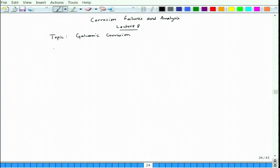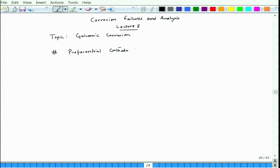The pit portion is specifically the anode, and the crevice portion is also specifically the anode while the surrounding area acts as cathode. For galvanic corrosion, we need preferential cathode and anode areas to form.